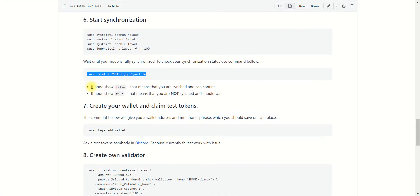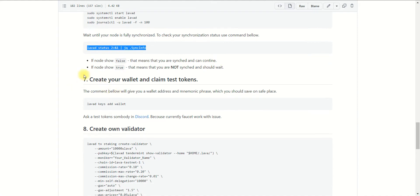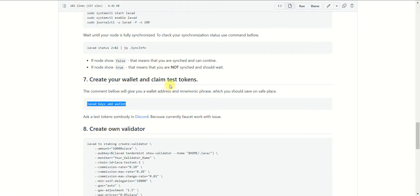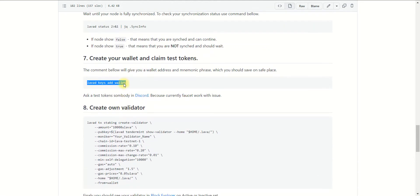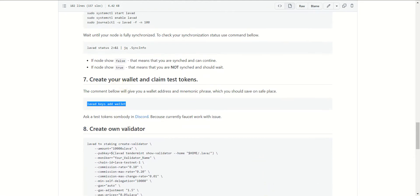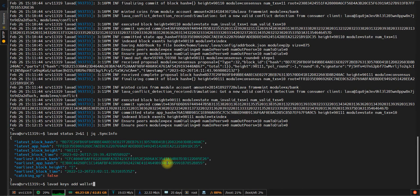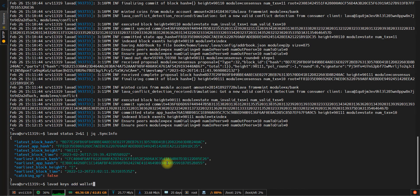Now we need to open our documentation to run several commands to create our validator. Just want to let you know, unfortunately, when I'm creating this video, the faucet is not working. So you need to find someone who can provide you with at least several tokens to create your validator. I believe you can find someone in the Discord chat.